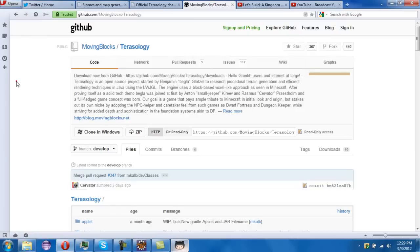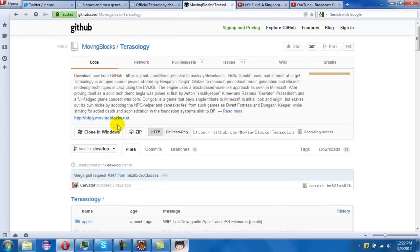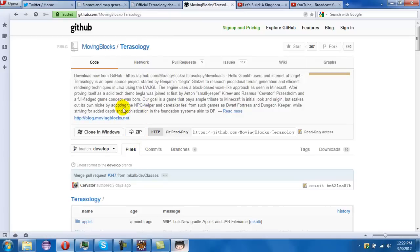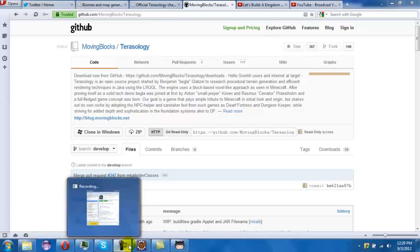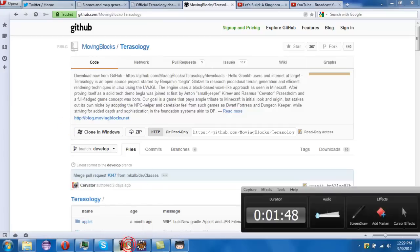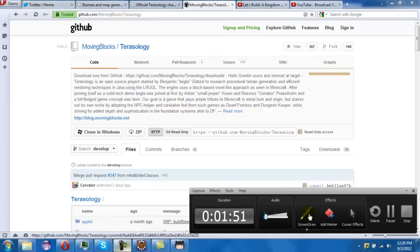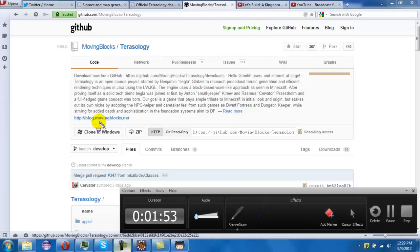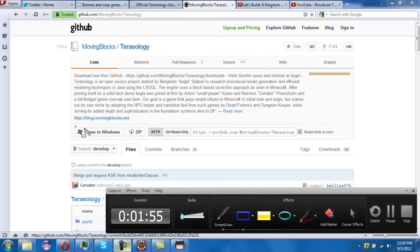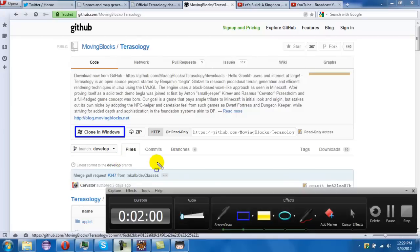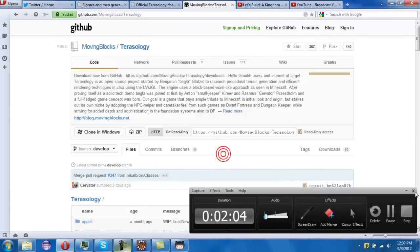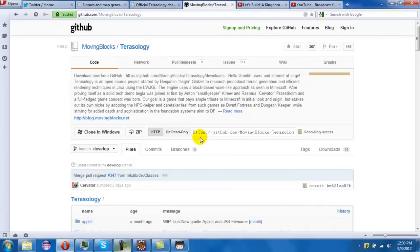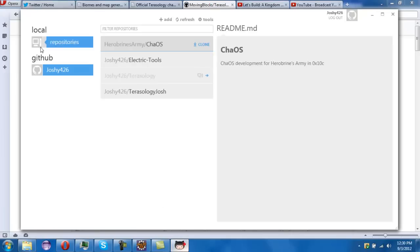When you're actually right here, you're on the Terasology GitHub. Press cloning Windows here, right there. So you do that and then you go into GitHub. It should be downloading in here and I have mine right here.